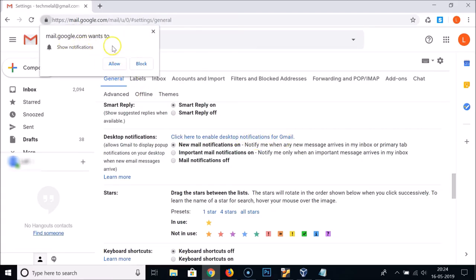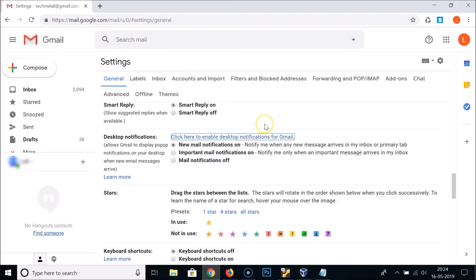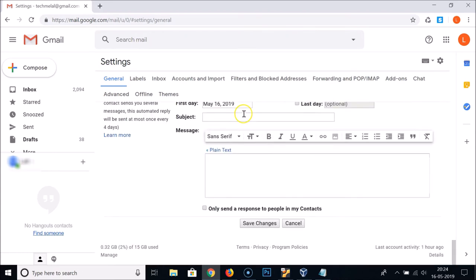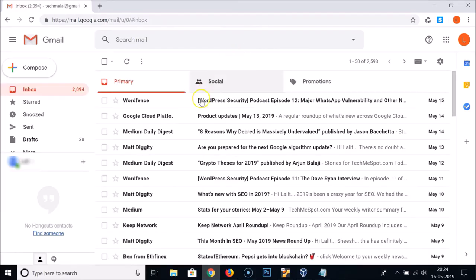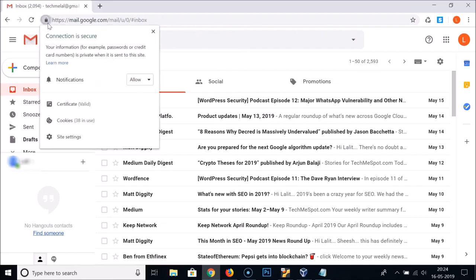Click the link that says 'click here to enable desktop notifications for Gmail.' A small window will appear saying mail.google.com wants to show notifications — click the Allow button. Then scroll down and click Save Changes.